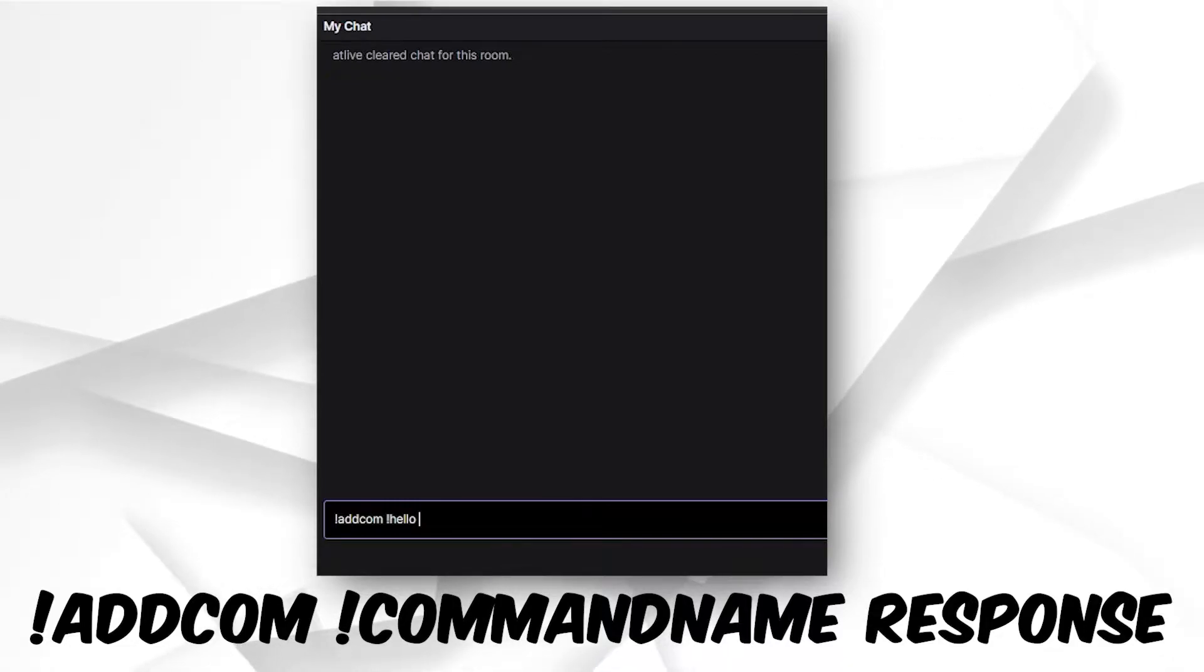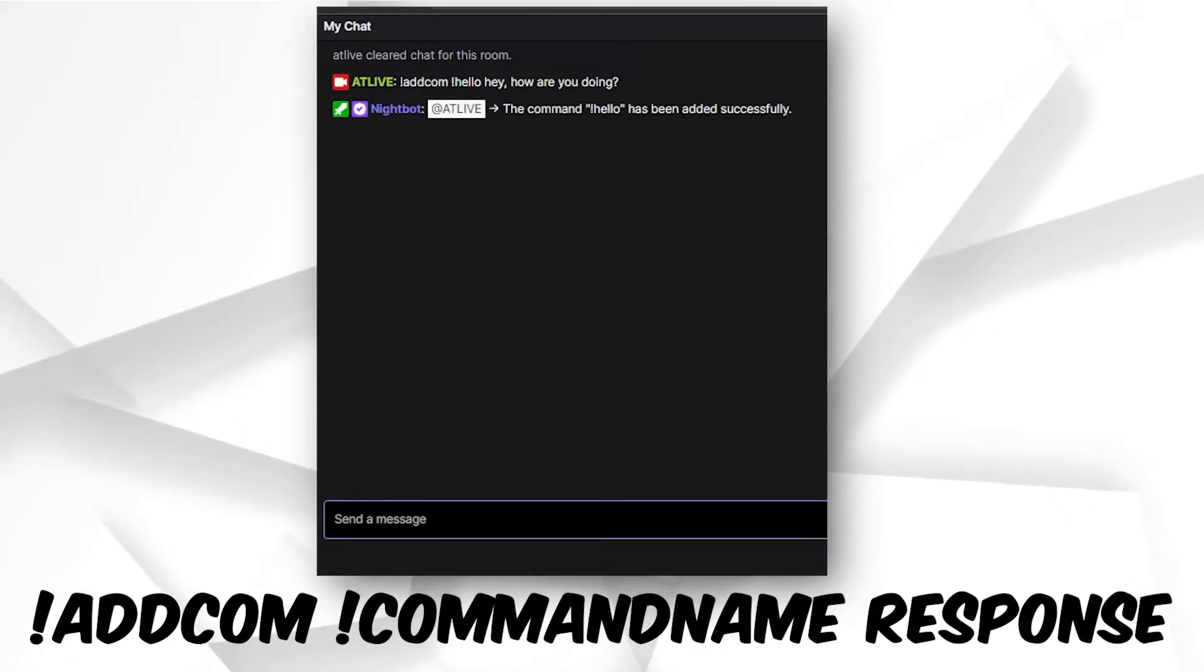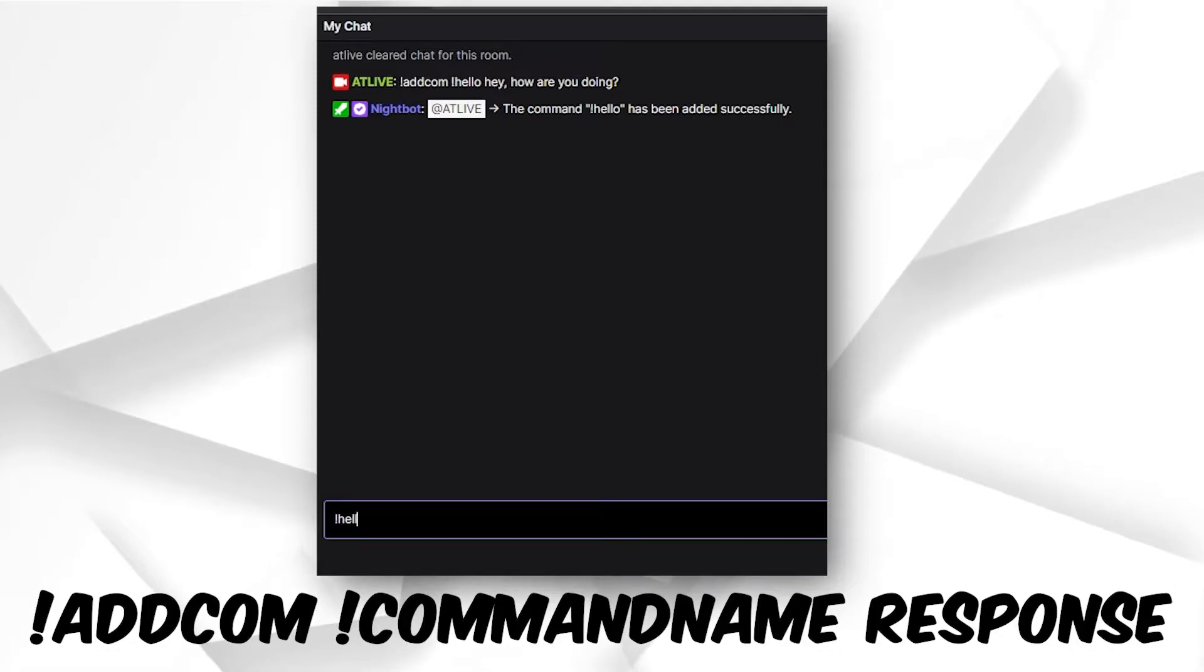Note that the command name should start with an exclamation mark. Press space and lastly type the response. If everything goes well, Nightbot will confirm that the command has been added.